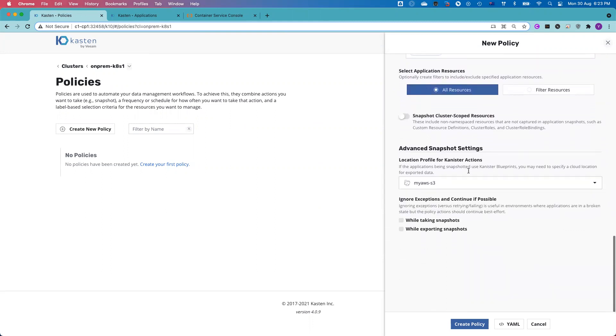In this case, I was configuring the export from the container storage to AWS S3 object storage. That's all we need to configure. By default, I already selected the PostgreSQL database. If I don't do any advanced settings, I can go ahead and just create the policy.